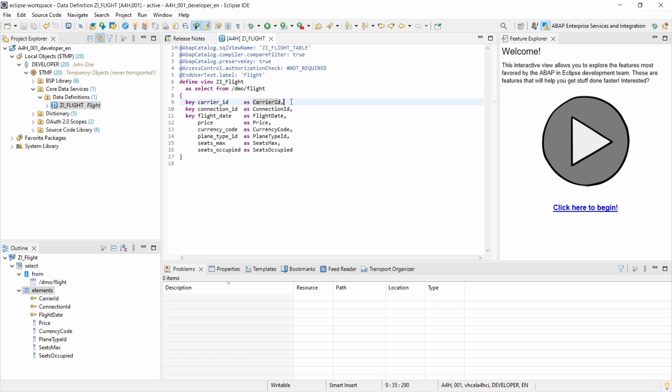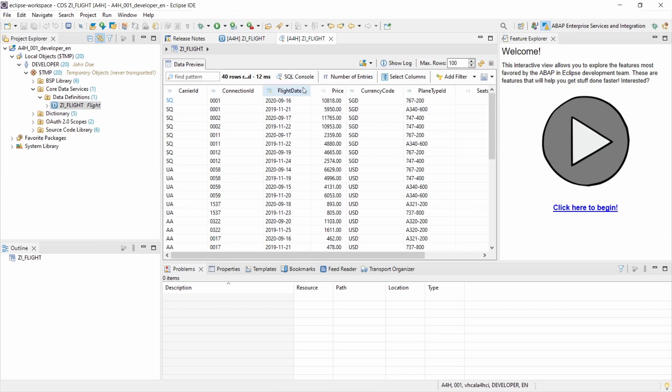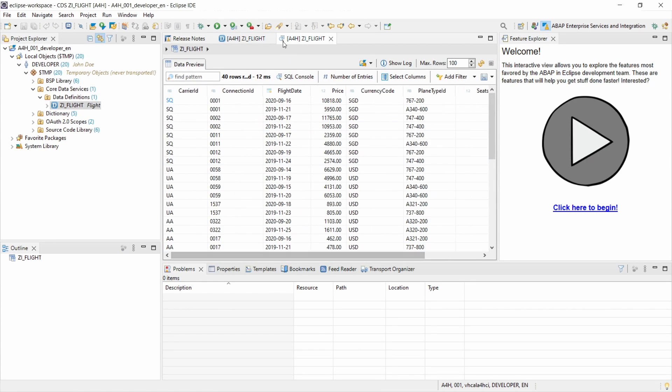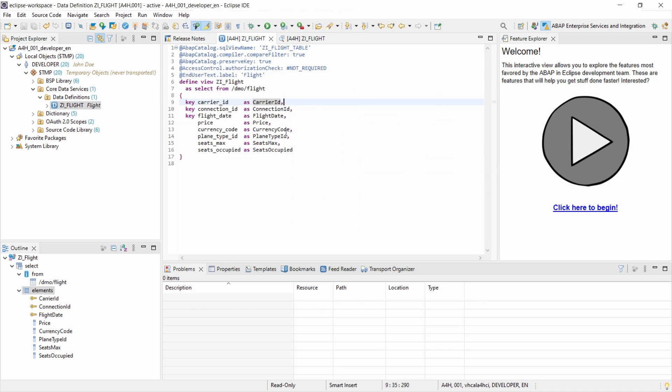But now you have basically created it. And with the F8 key basically you can output it. And here within Eclipse you can also see what is the output.